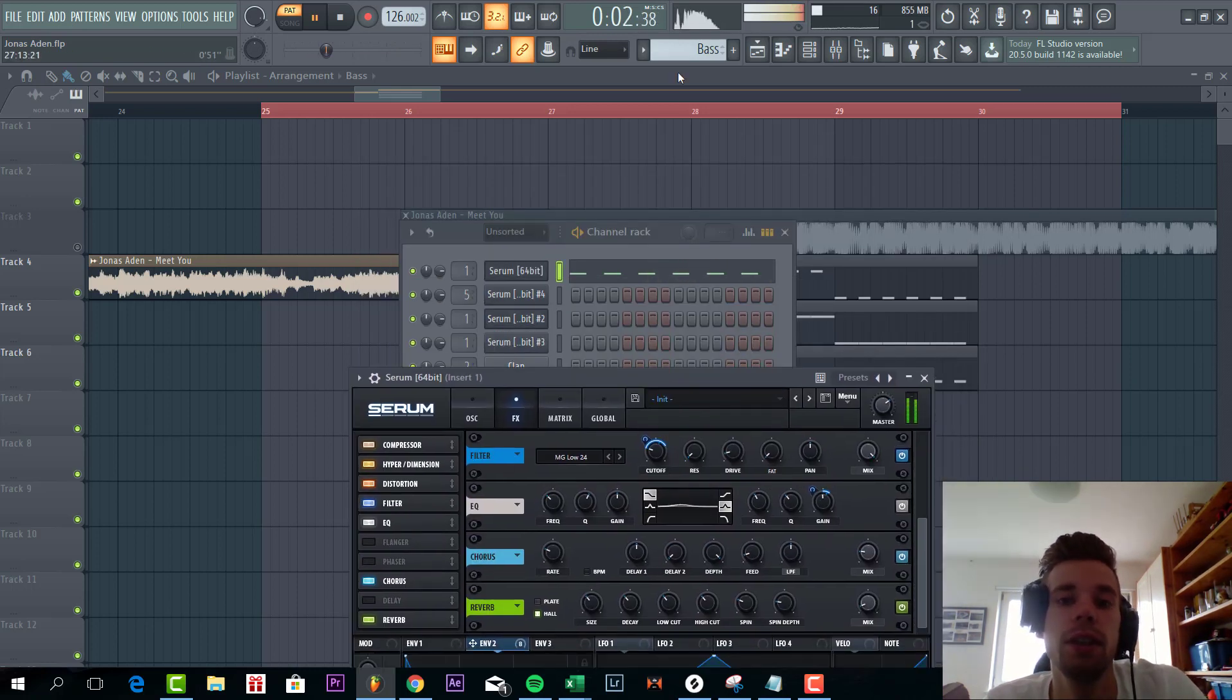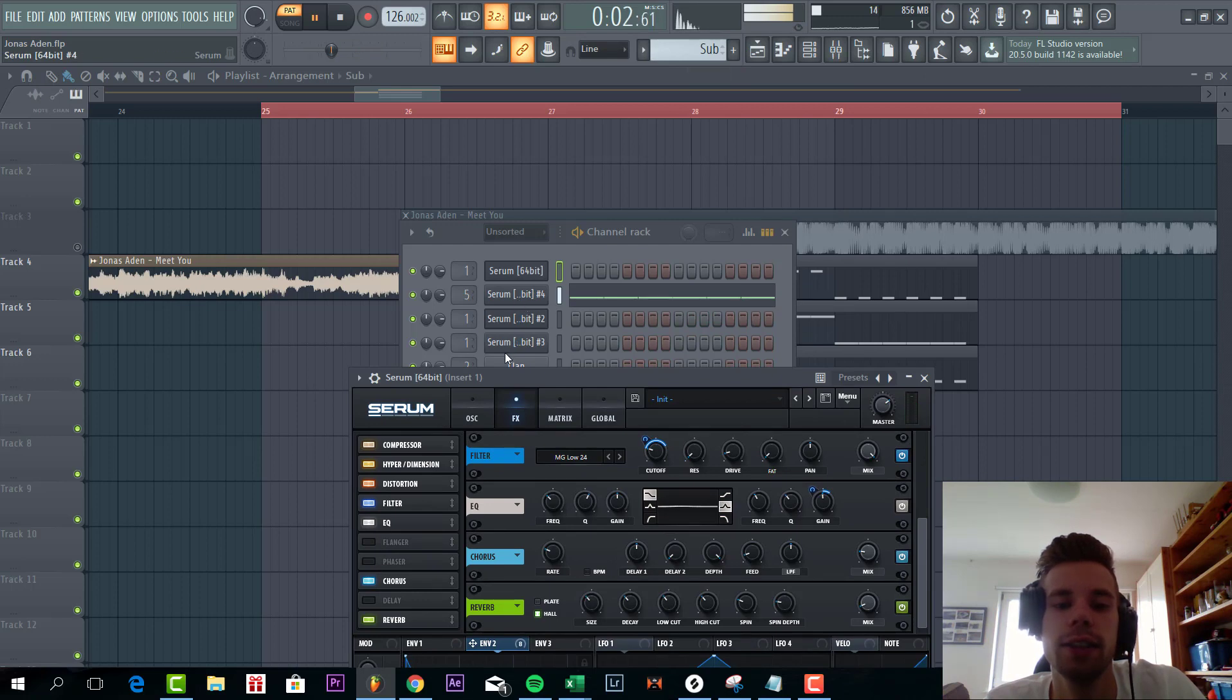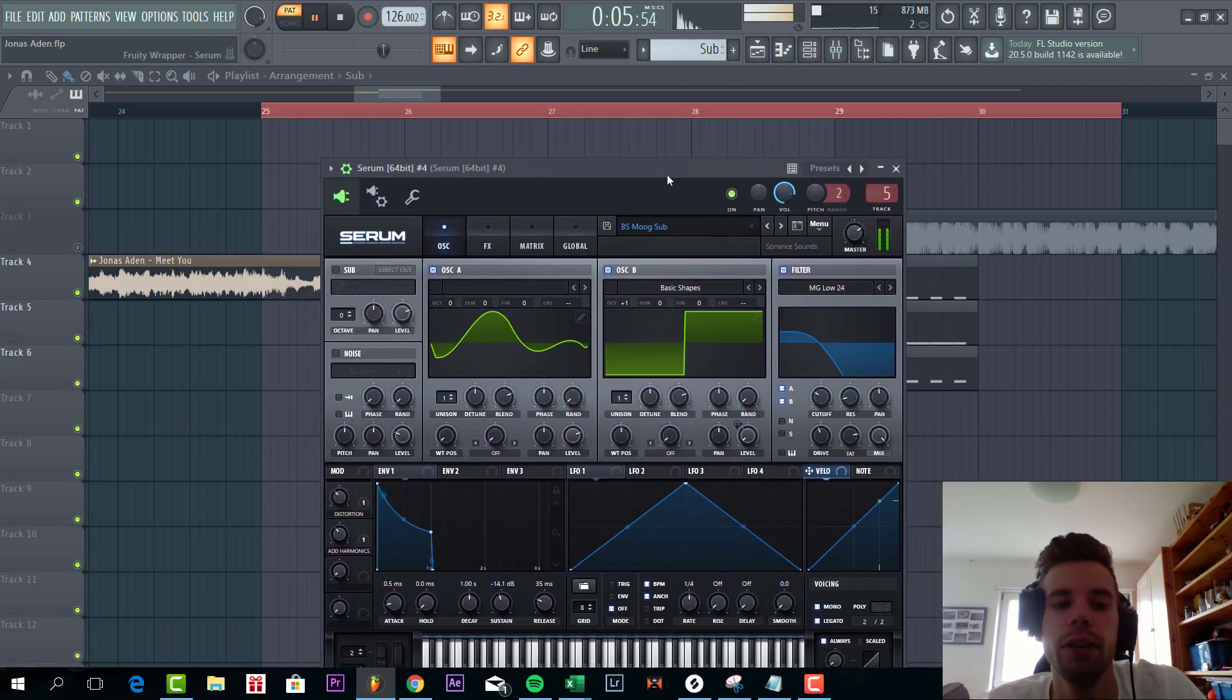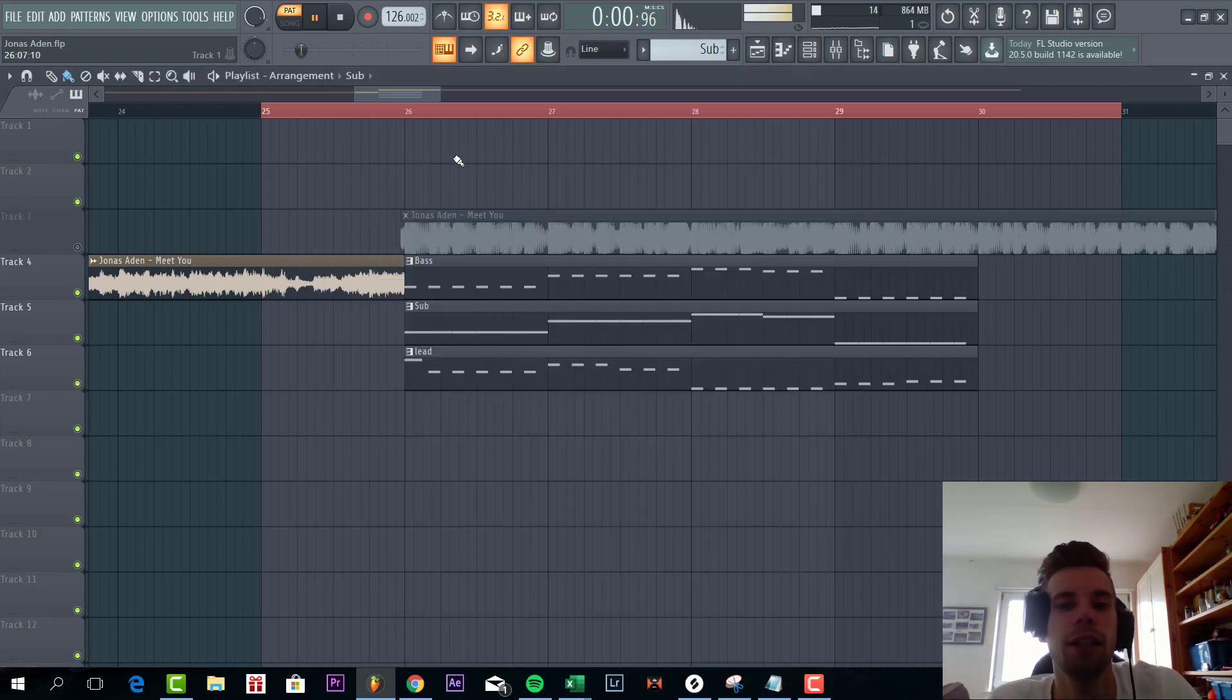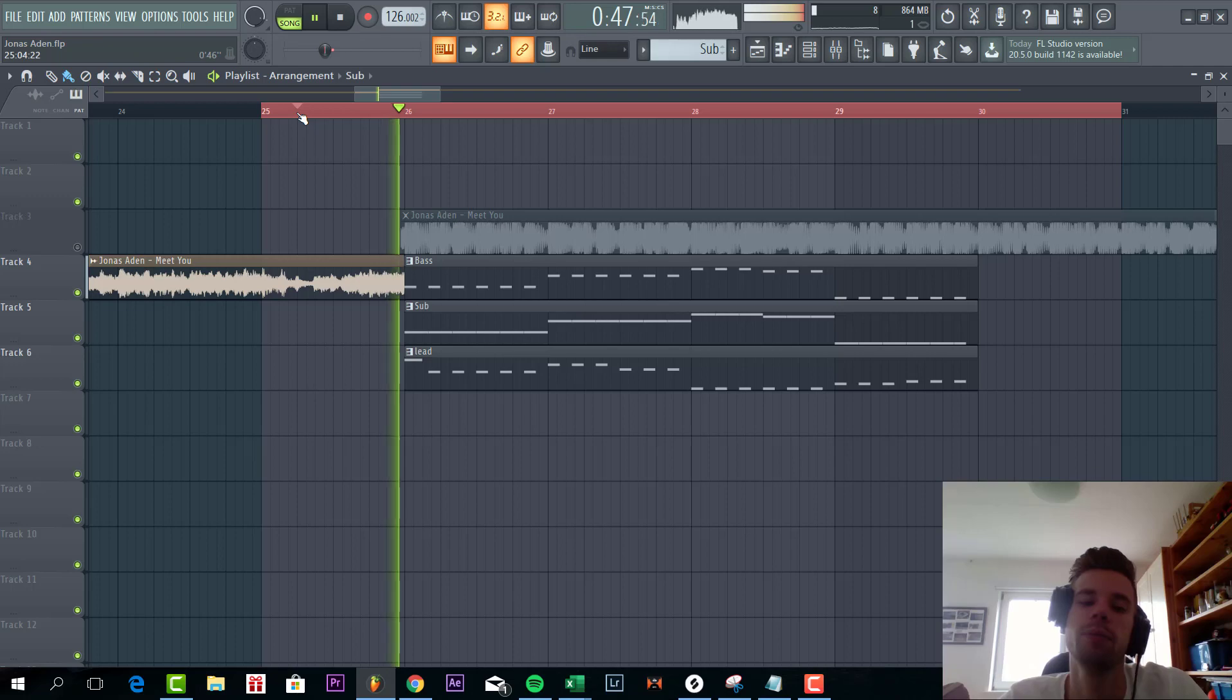So then we have the sub bass. This is just a really simple sine wave sampled from a Moog synth. So we're not gonna dive into that. So all together the presets sounding like this.